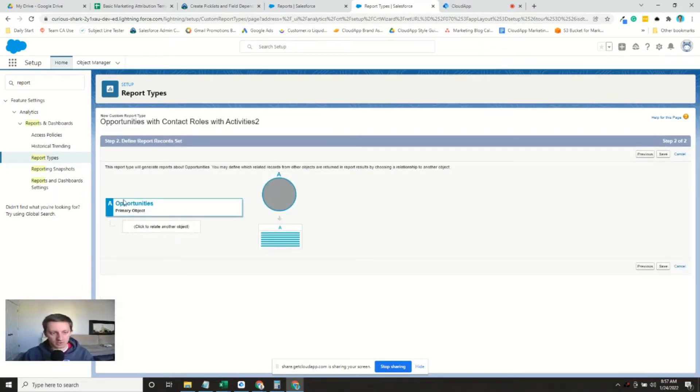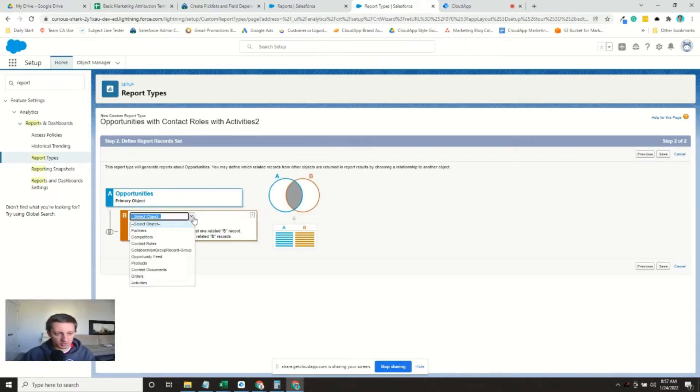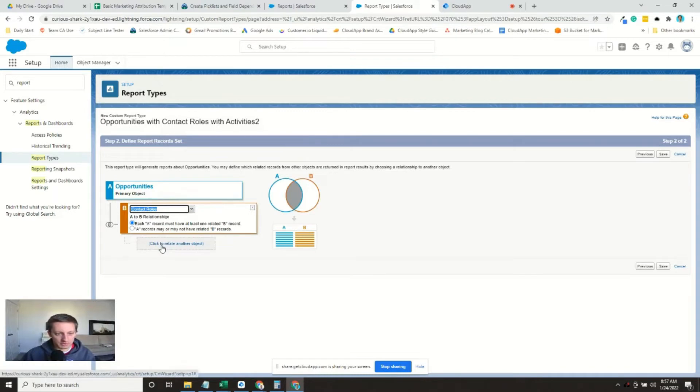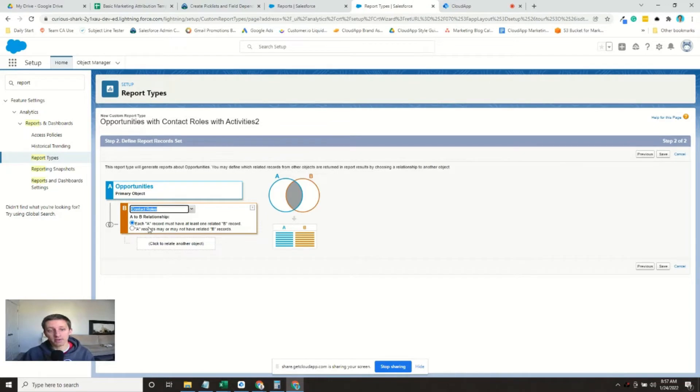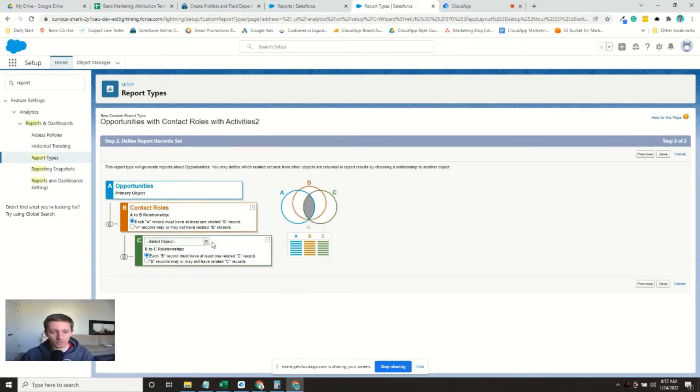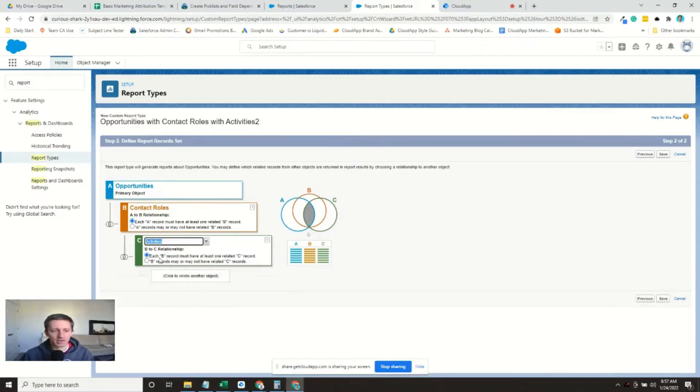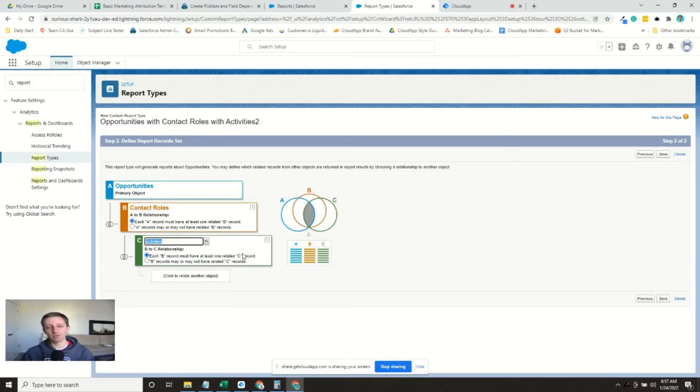So we do need to do some work here. Here's our primary object, opportunities. The next relationship we need to do is contact roles. And each A record must have at least one B record. So the opportunities we pull into the report must have a contact role. We're going to add one more, which are the activities. And each B record has to have at least one related C record.